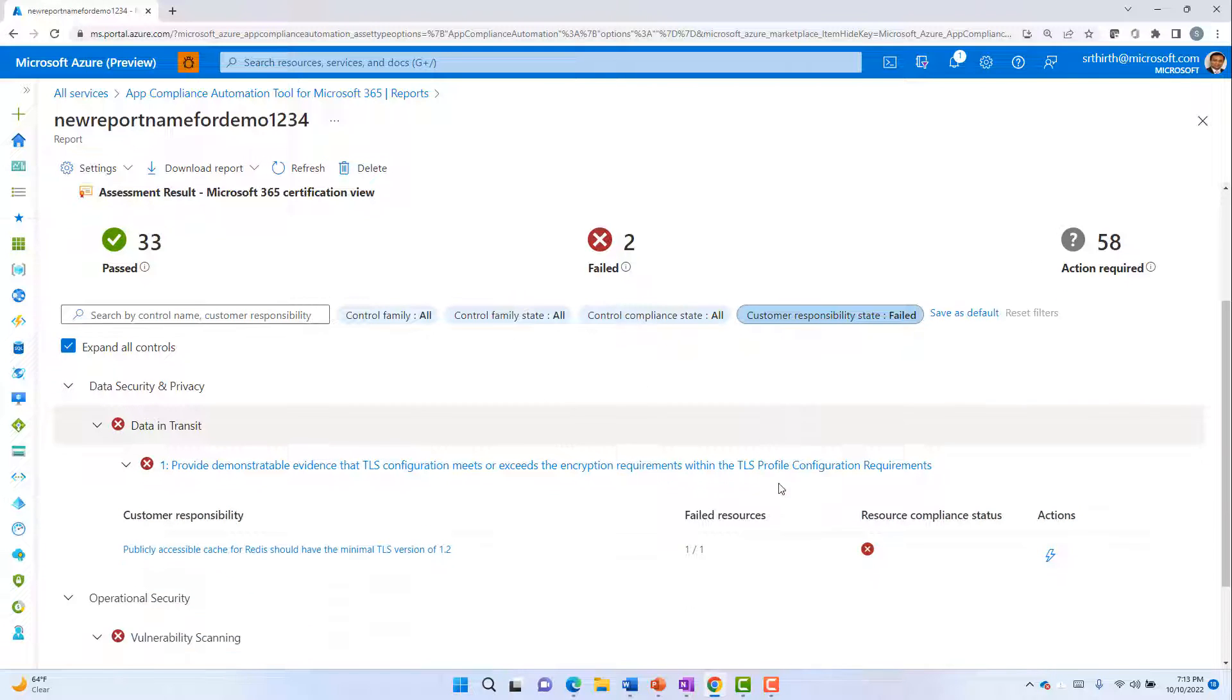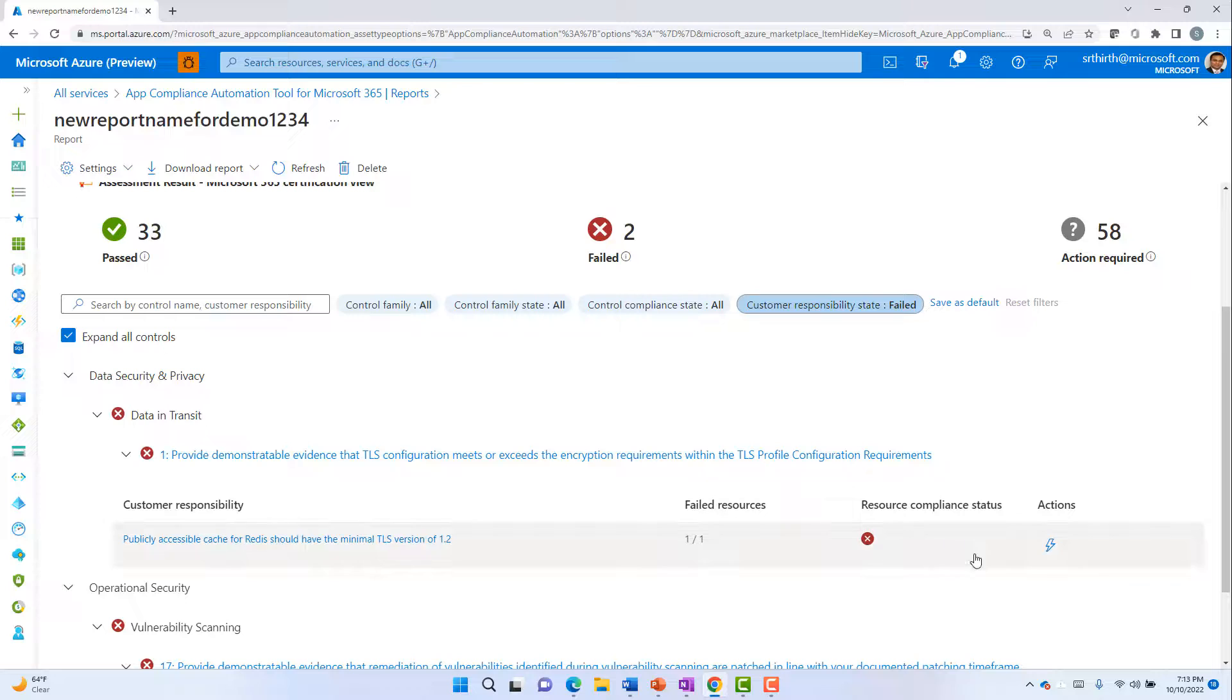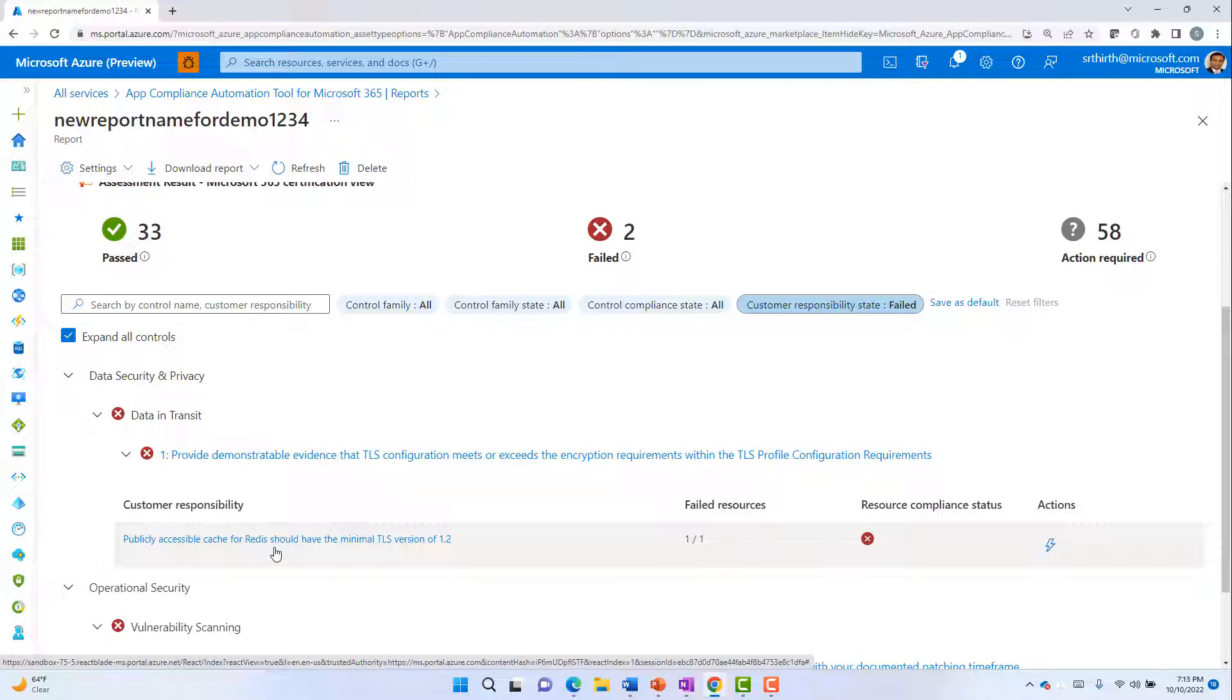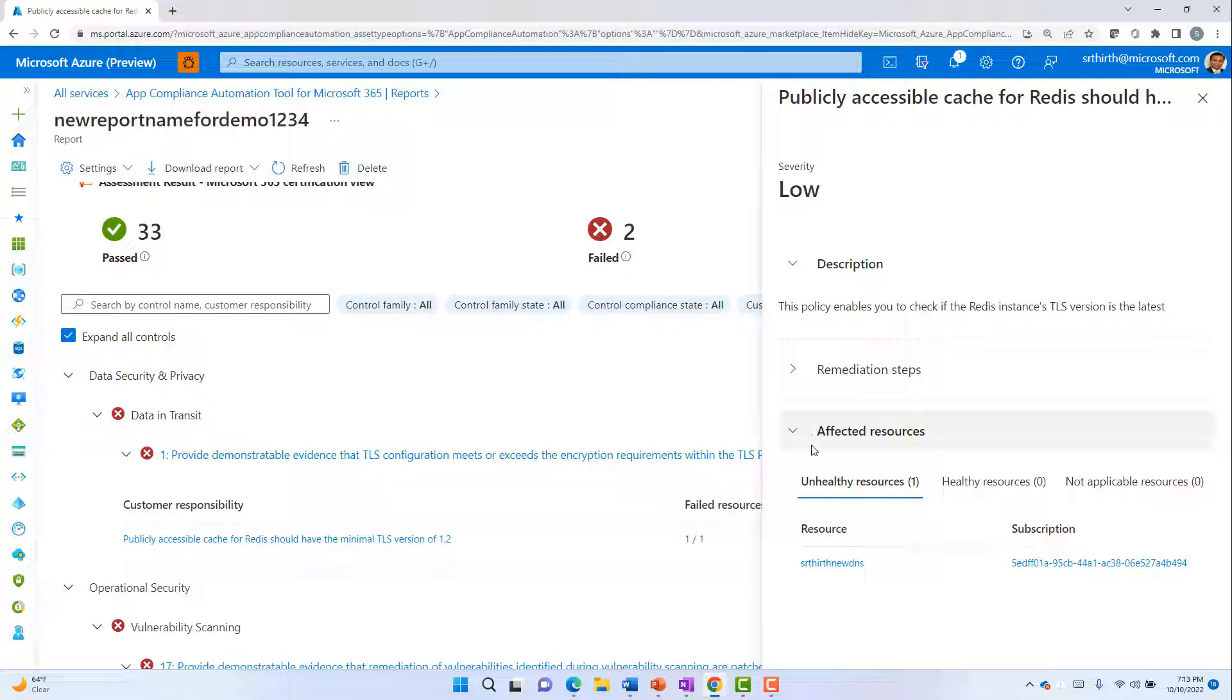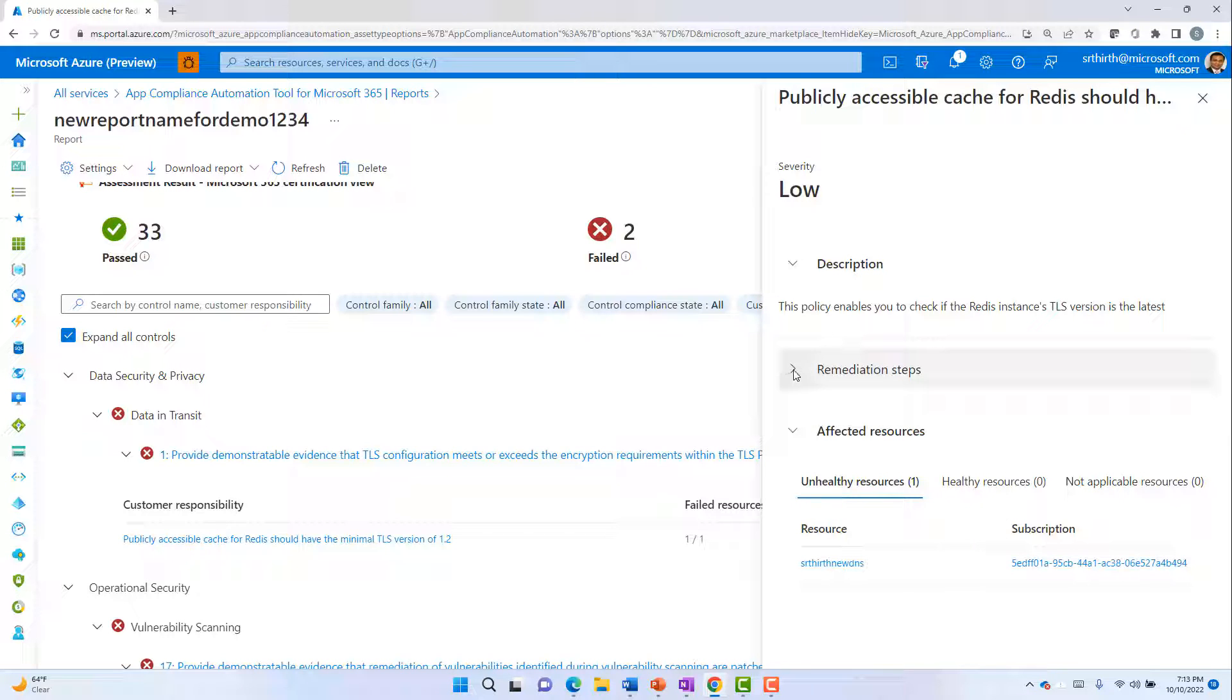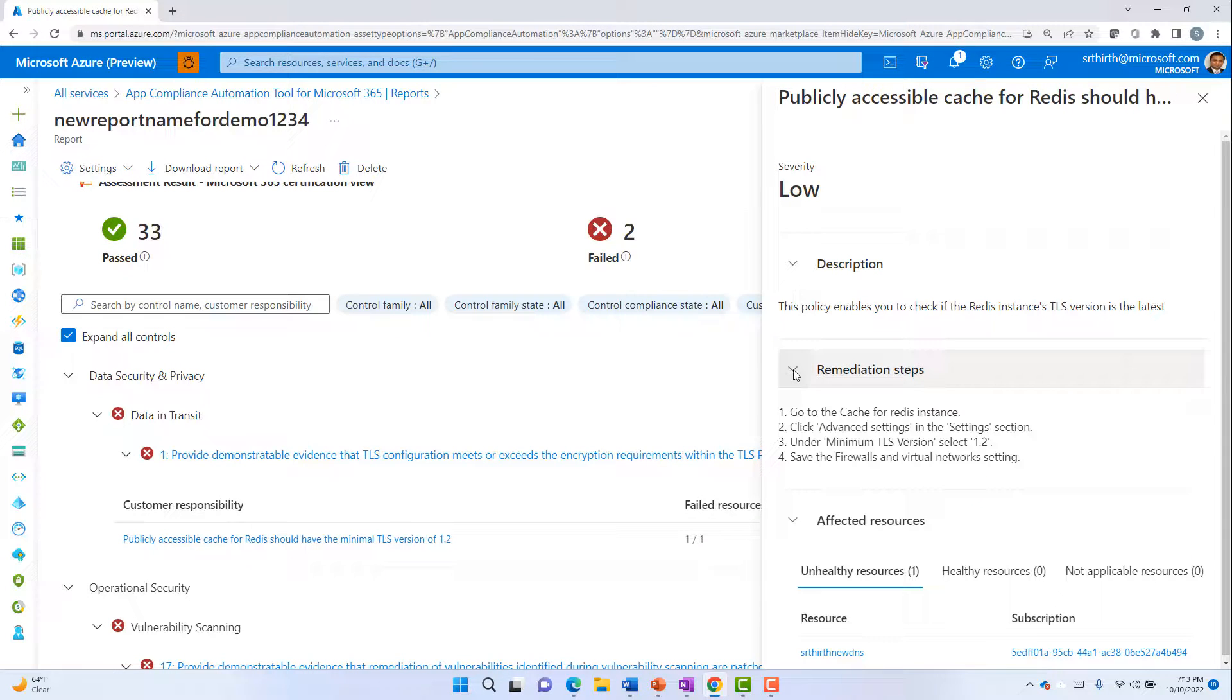For example, in this case, I need to fix the TLS configuration. To do that, I click on the Actions icon, look at all the resources which are unhealthy, look at the remediation steps,